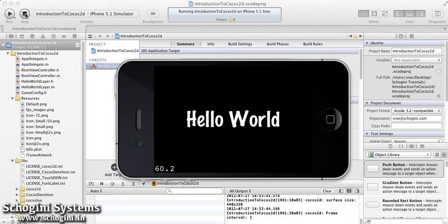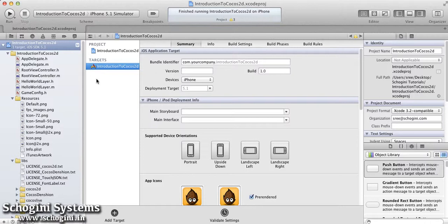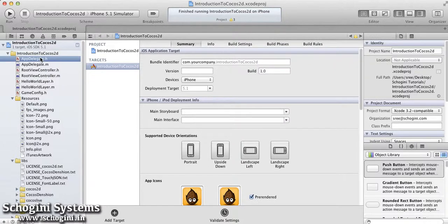Let's stop the execution of the project and verify the contents of the sample project. As we can see in the project navigator, a simple Cocos2D application will create an app delegate file, root view controller file, hello world layer file, and a game config file.